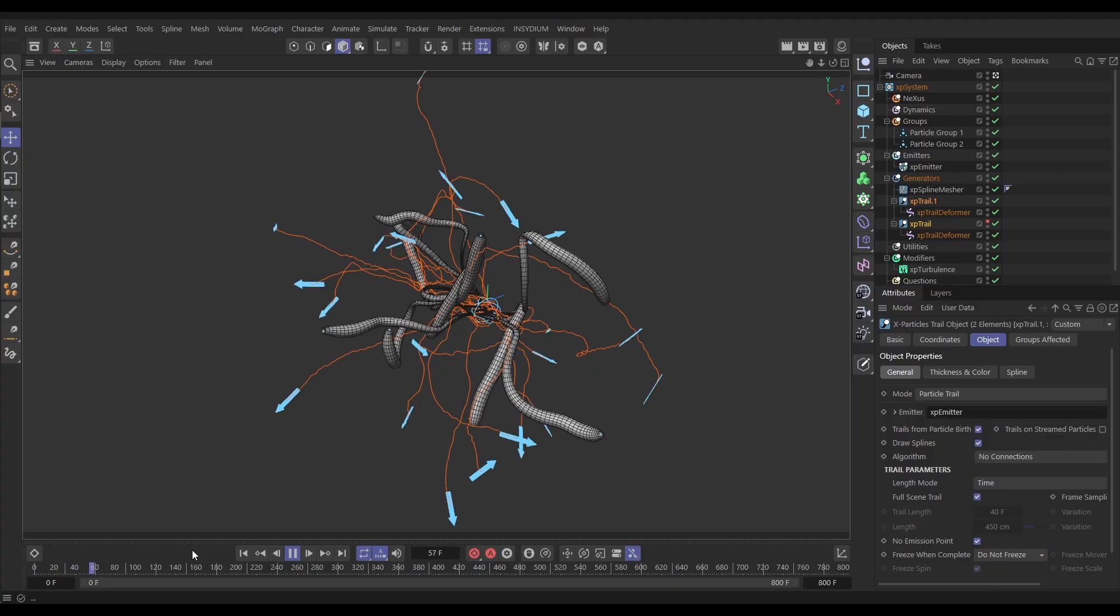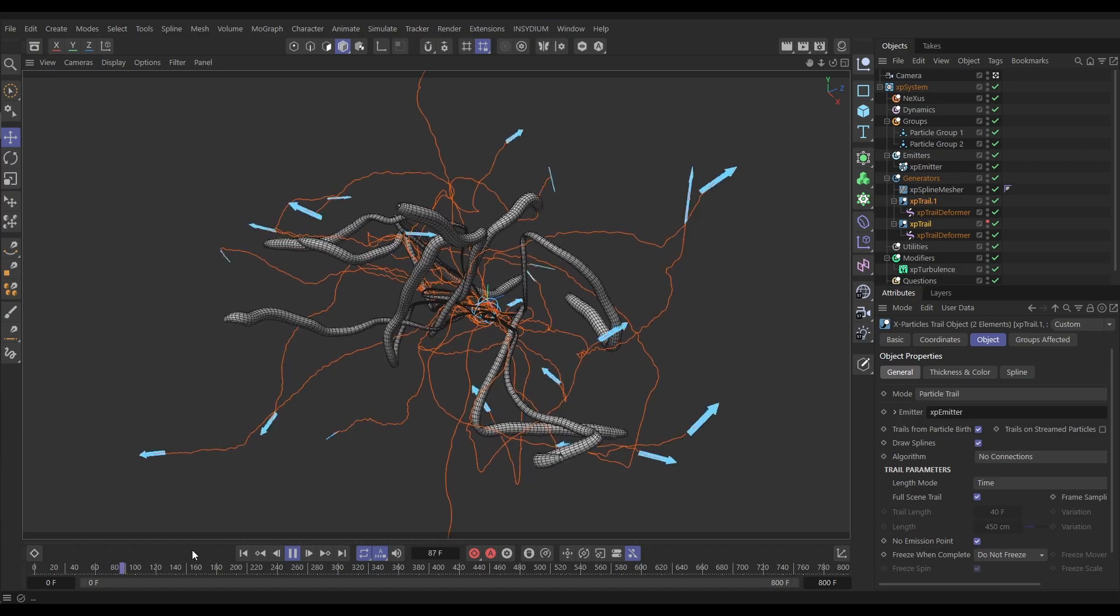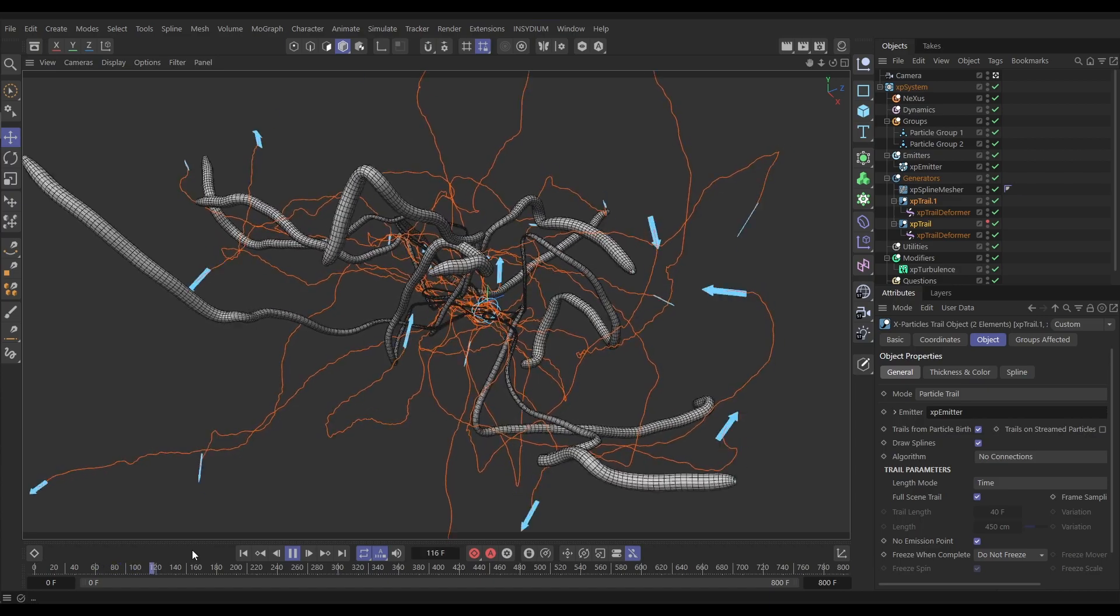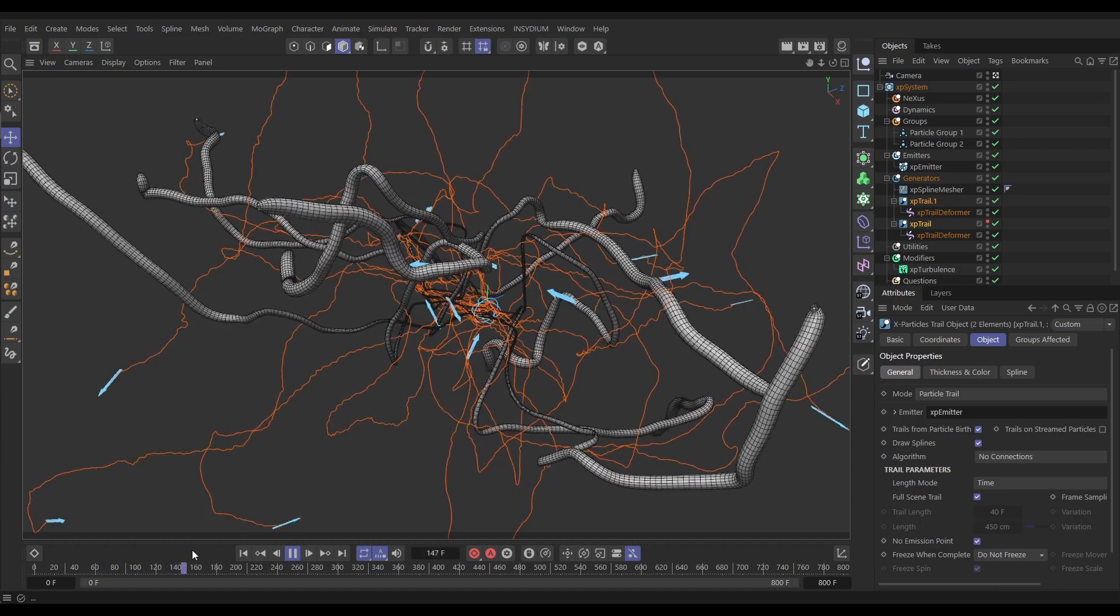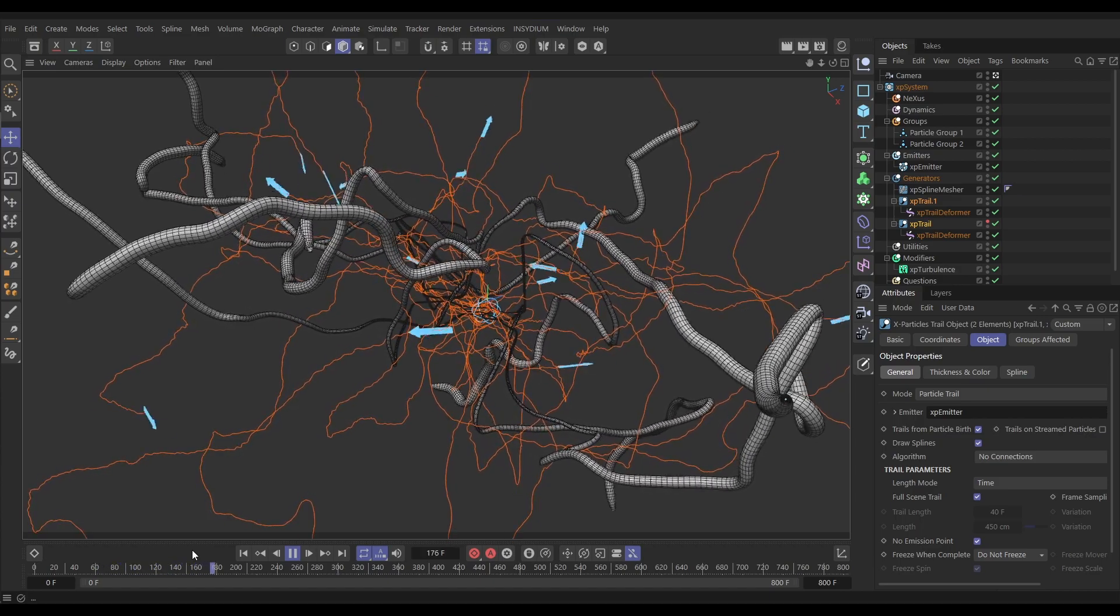Hey everyone, this is Bob from Insidium and this is Top Tip Tuesday. On today's video I've been given five minutes to teach you a really cool technique to create some nice flowing wiggly animation to X-Particles trails.